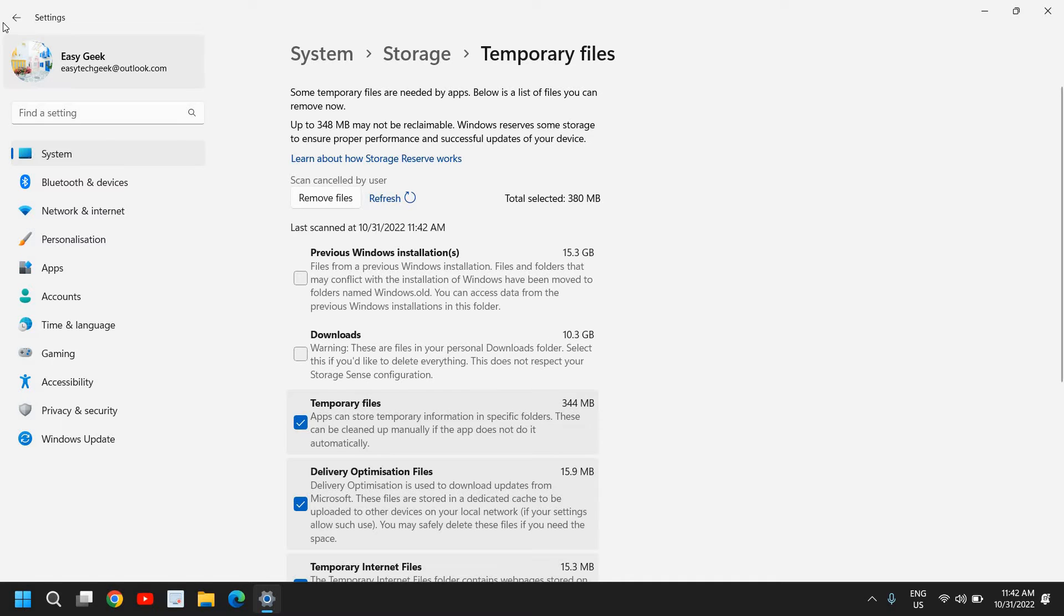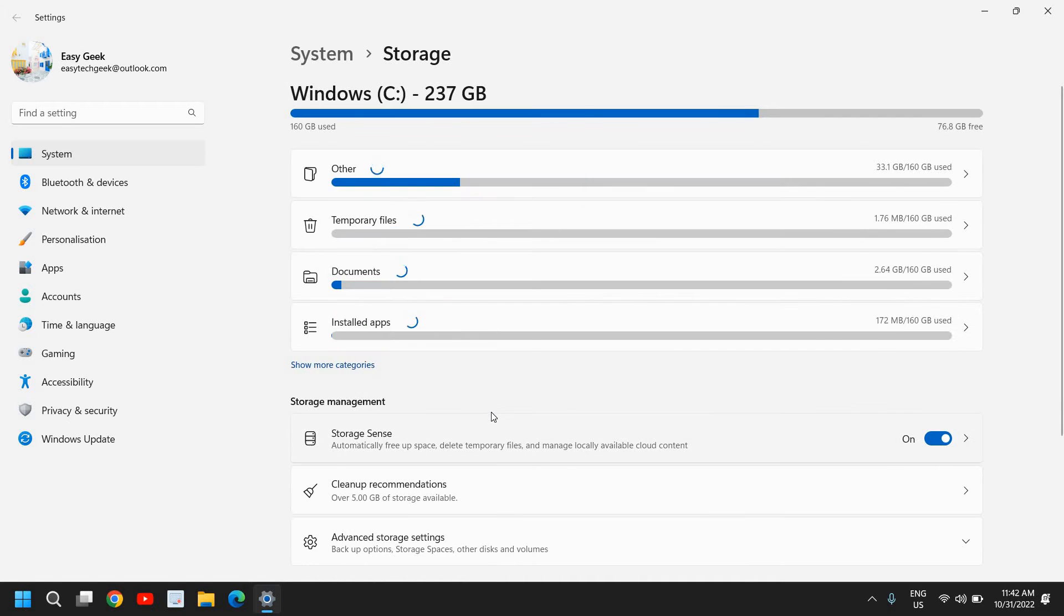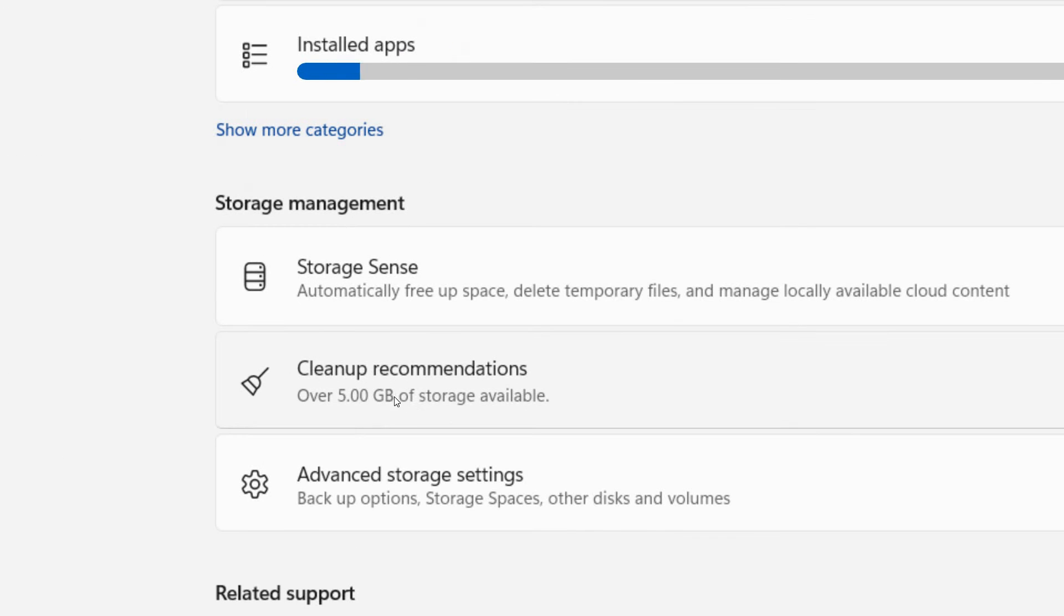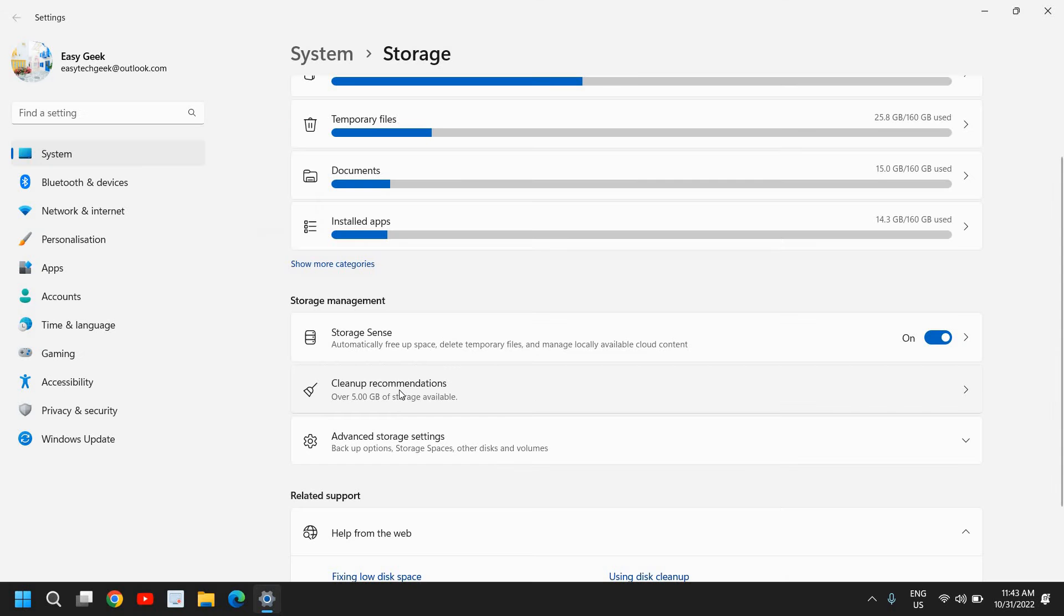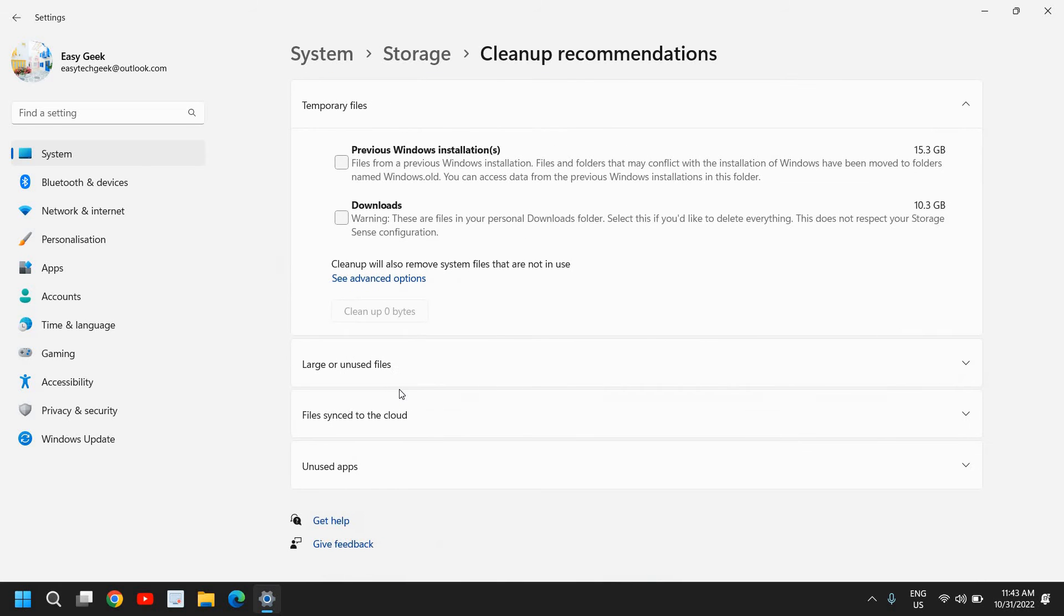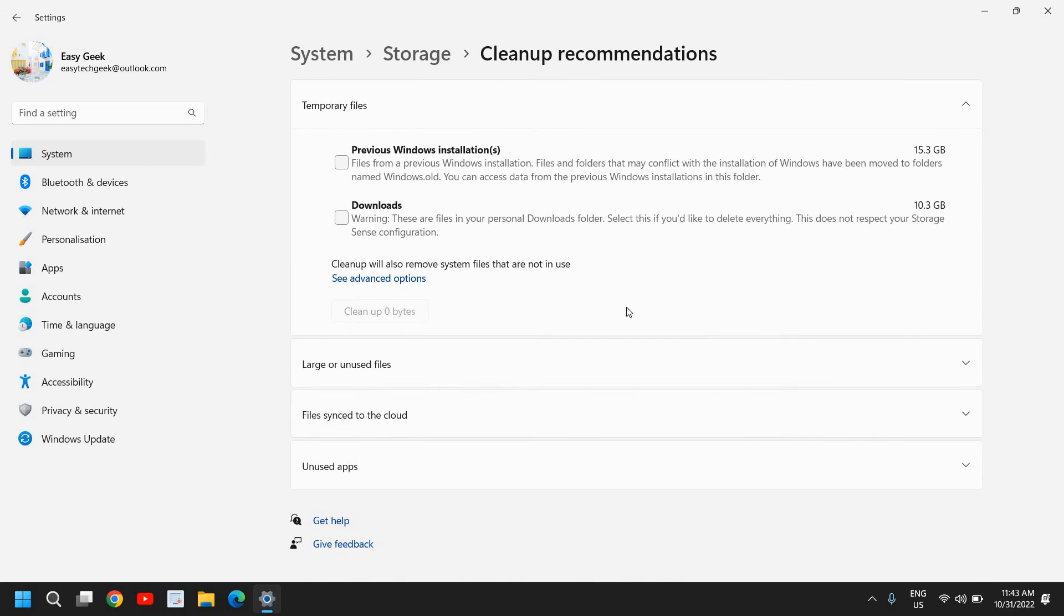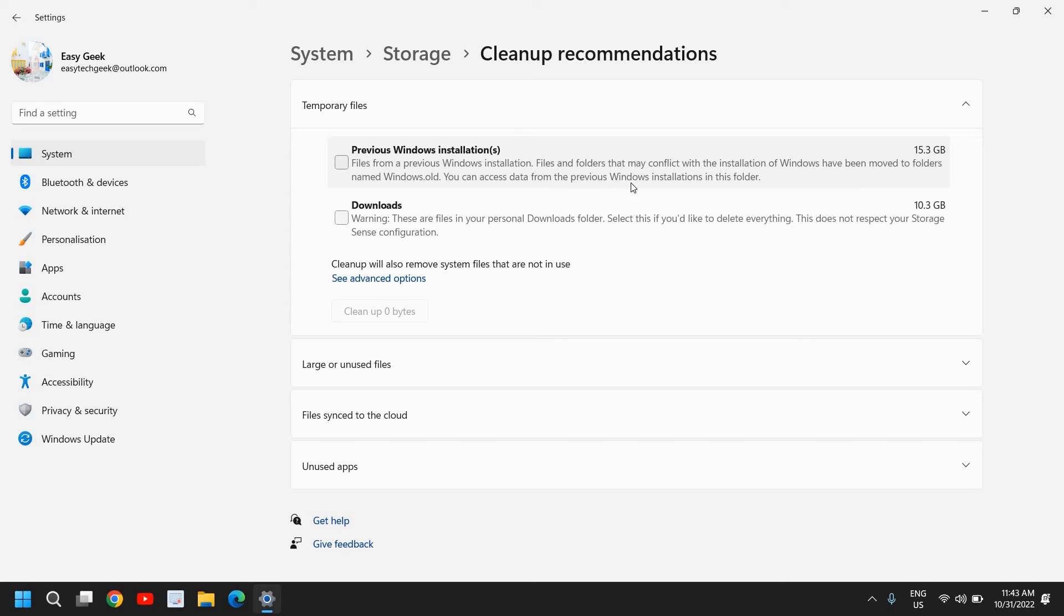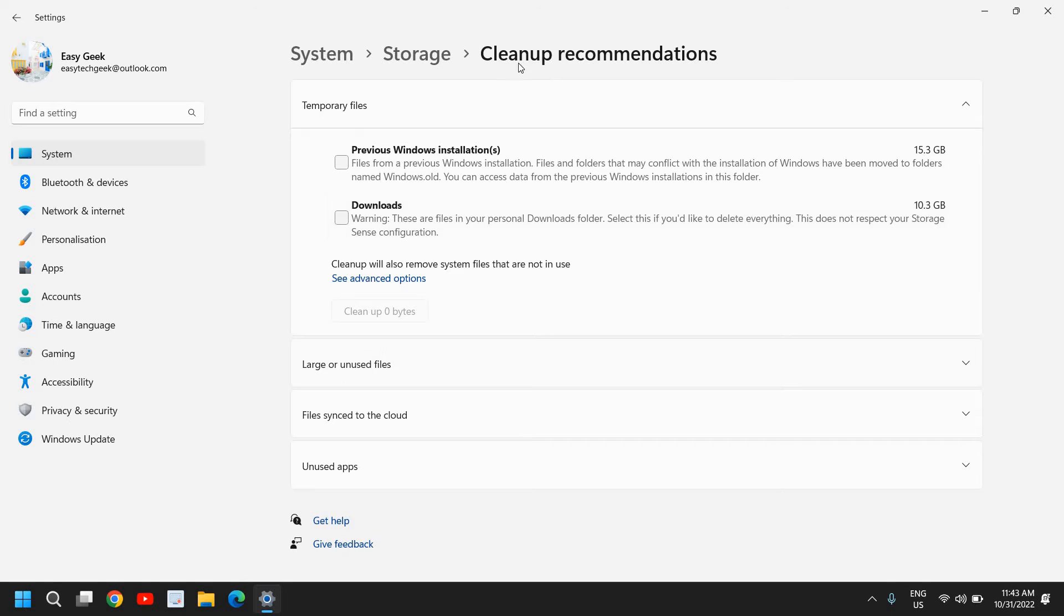So I'll just go back. And here I have this Cleanup Recommendation, over 5 GB of storage available, that's a huge space. You can select your Downloads, you can uncheck that. Previous Windows Installation Files: files or folders that may conflict with installation have been removed. You can access the data from the Previous Windows Installation folder.